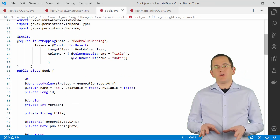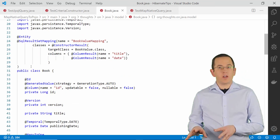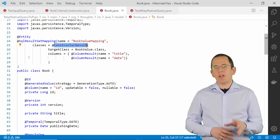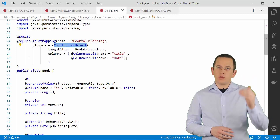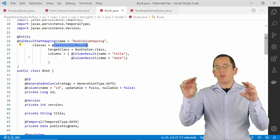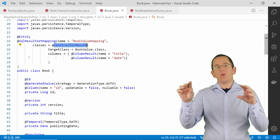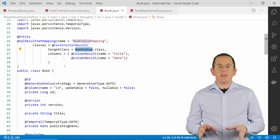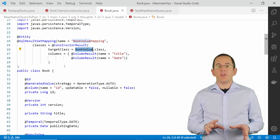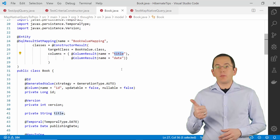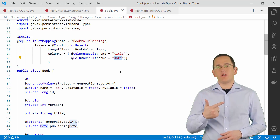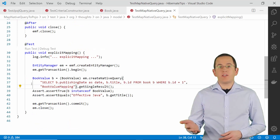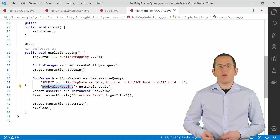If your query is too complex for JPQL, you can use a native SQL query with an SQLResultSetMapping using a ConstructorResult annotation. Hibernate then executes the native query and iterates through the result set, calling the constructor defined by the ConstructorResult annotation for each record. For example, Hibernate will provide the value of the title column as the first and the value of the date column as the second parameter to the BookValue class constructor. To use this SQL result set mapping, you provide its name as the second parameter to the createNativeQuery method.